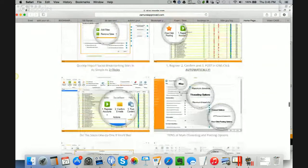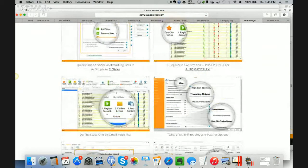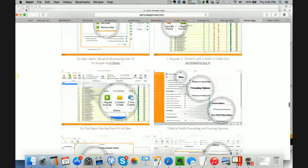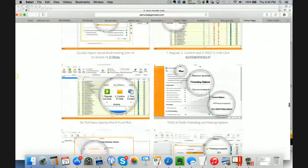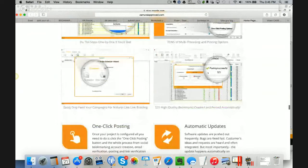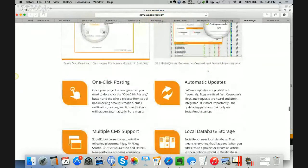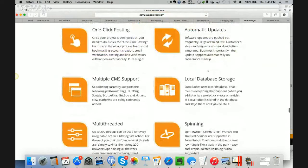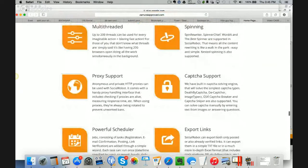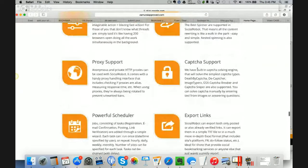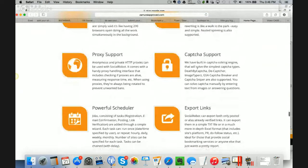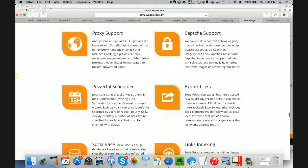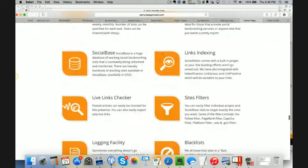It also lets you go in and import the Social Bookmarking sites. If you want to go out there and find them on your own, register, confirm, and post in one click automatically here. So really cool. You can schedule it out if you want. Tons of multi-threading options if you want to do it faster or slower, depending on your computer speed. You can spin stuff if you want to. You can use proxies if you want to. You can use CAPTCHA, so you don't have to do the little CAPTCHA codes, kind of the squiggly lines. You have to go in and make it prove that you're an actual person. You can actually use a CAPTCHA service if you'd like to. You can schedule it.